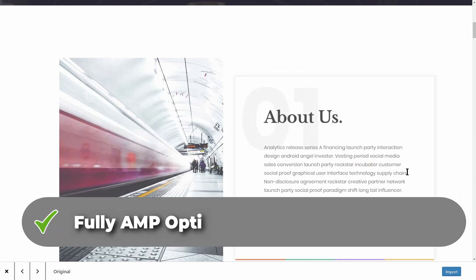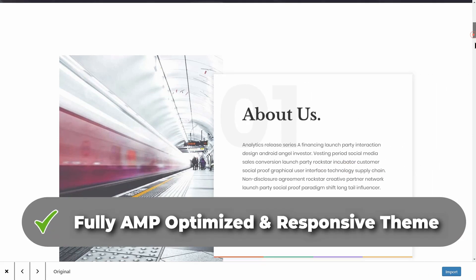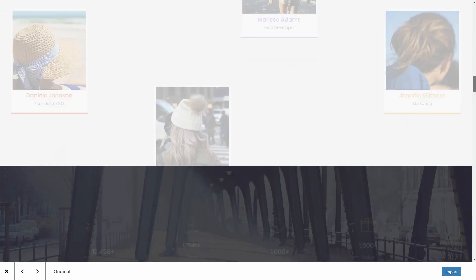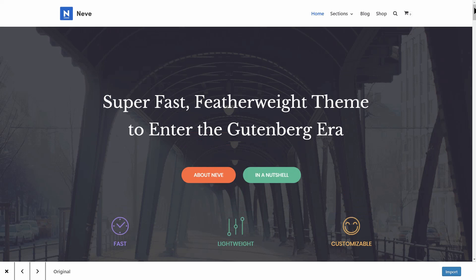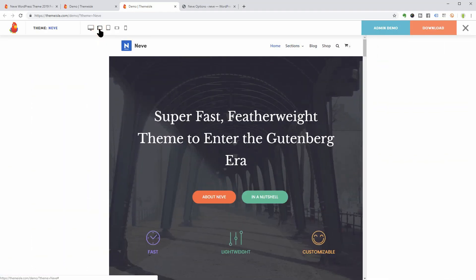Neve is a fully AMP-optimized and responsive theme which will load in mere seconds and adapt perfectly on any viewing device.